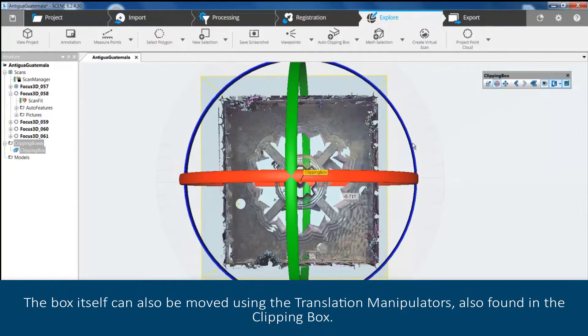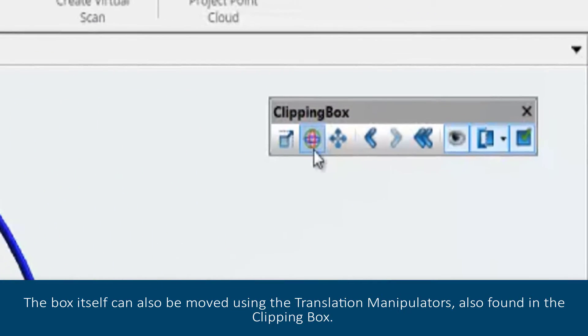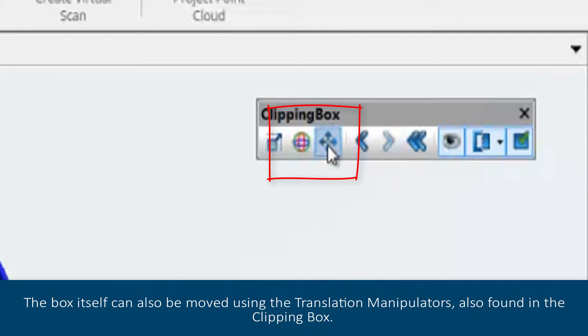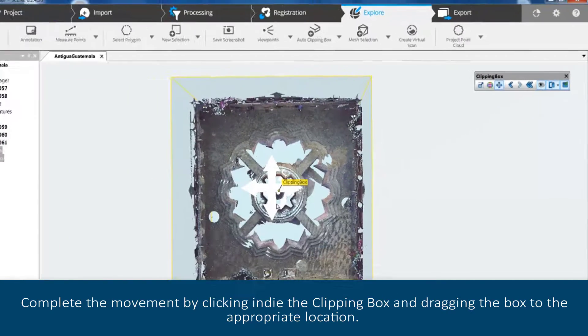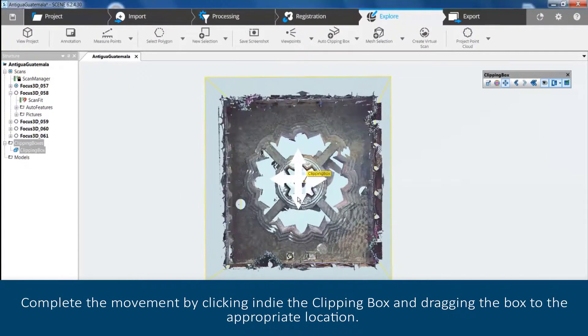The box can be moved using the translation manipulators also found in the Clipping Box tab. Complete the movement by clicking inside the clipping box and dragging it to the appropriate location.